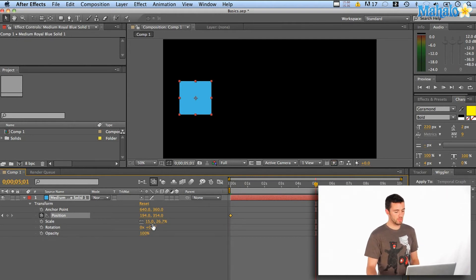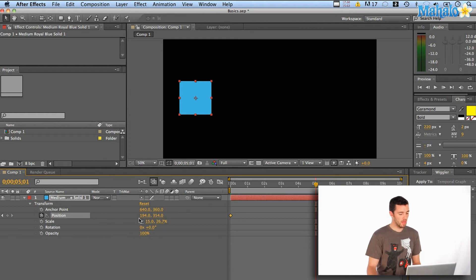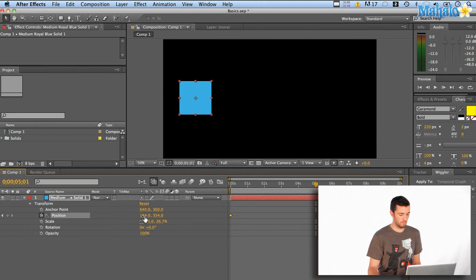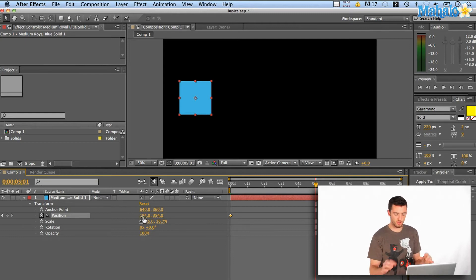Then what I can do is I can change the position again in a couple different ways. One, I can grab here on the little number position thing, and you'll see the cursor changes to a little hand with a scrubber.